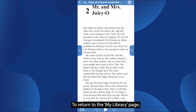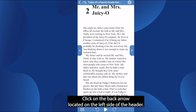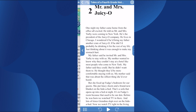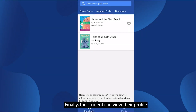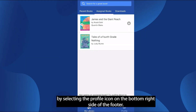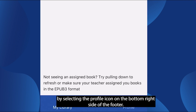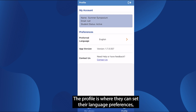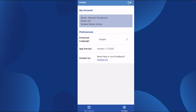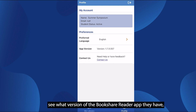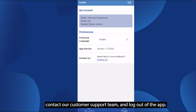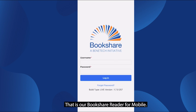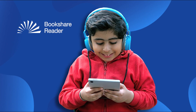To return to the My Library page, click on the back arrow located on the left side of the header. Finally, the student can view their profile by selecting the profile icon on the bottom right side of the footer. The profile is where they can set their language preferences, see what version of the Bookshare Reader app they have, contact our customer support team, and log out of the app. That is our Bookshare Reader for mobile. Thank you.